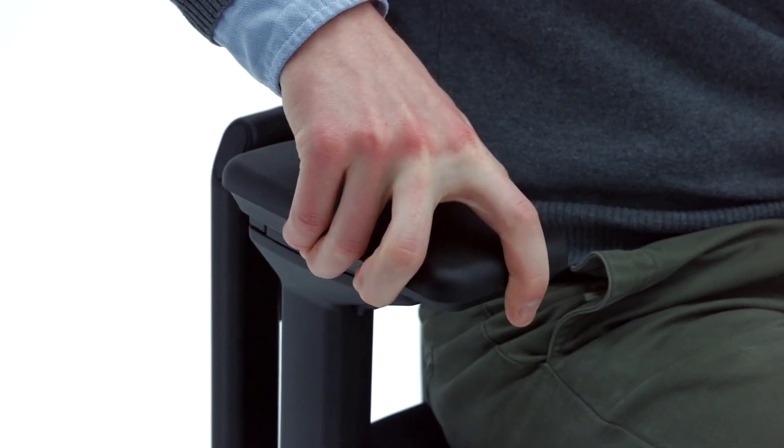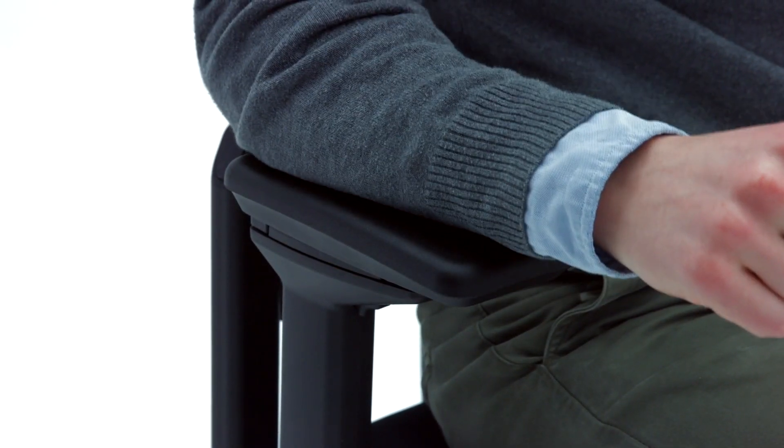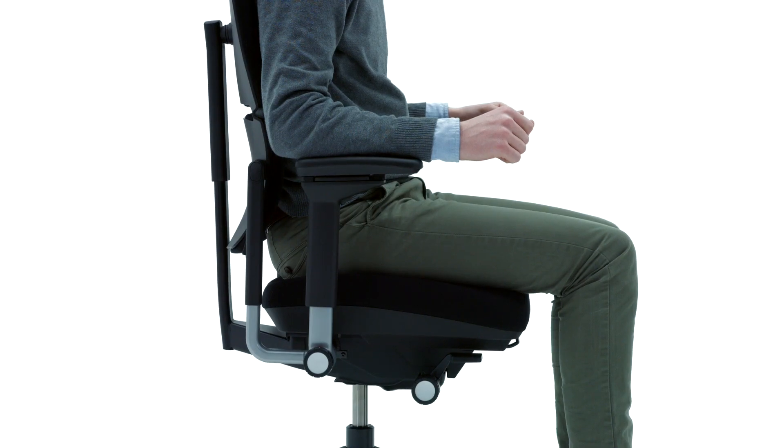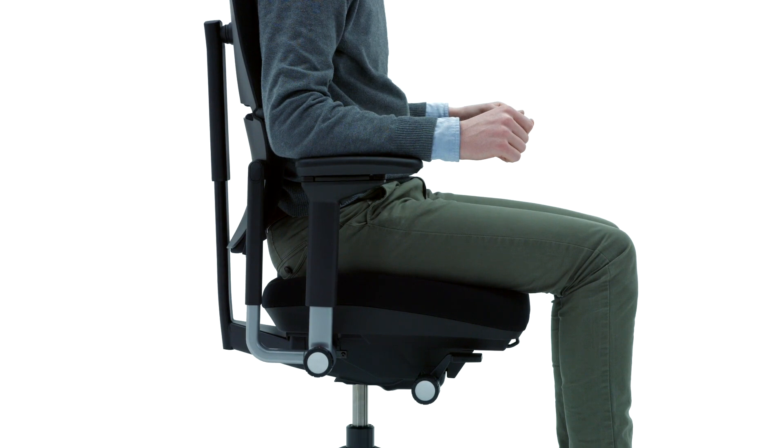This allows you to move closer to the workstation in addition to supporting different body sizes. The proper positioning is when you can sit with your arms at your side and forearms parallel to the ground without your shoulders being hunched.